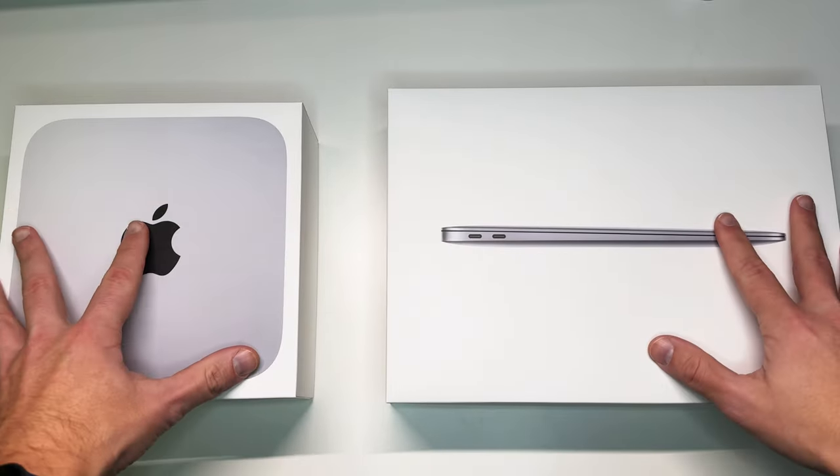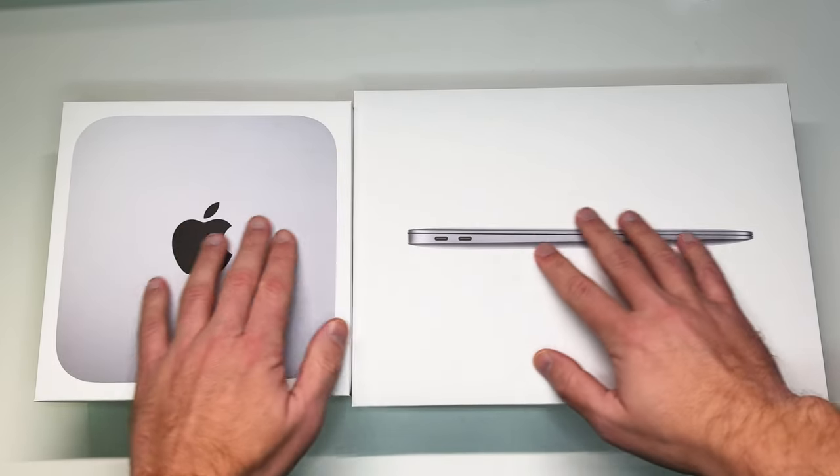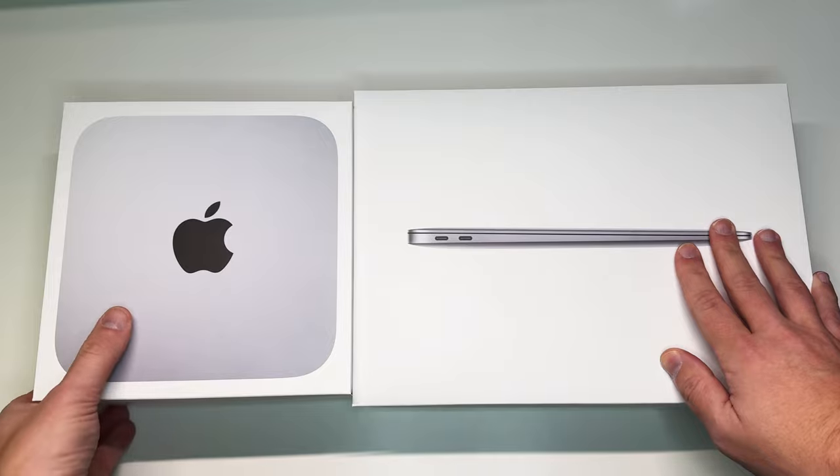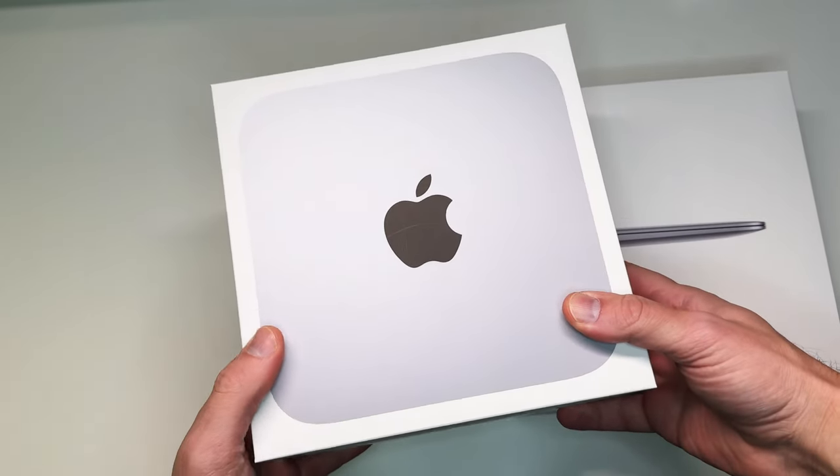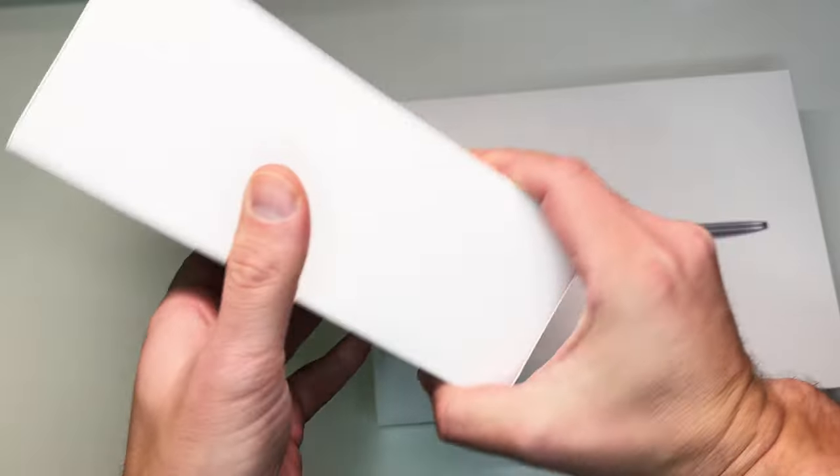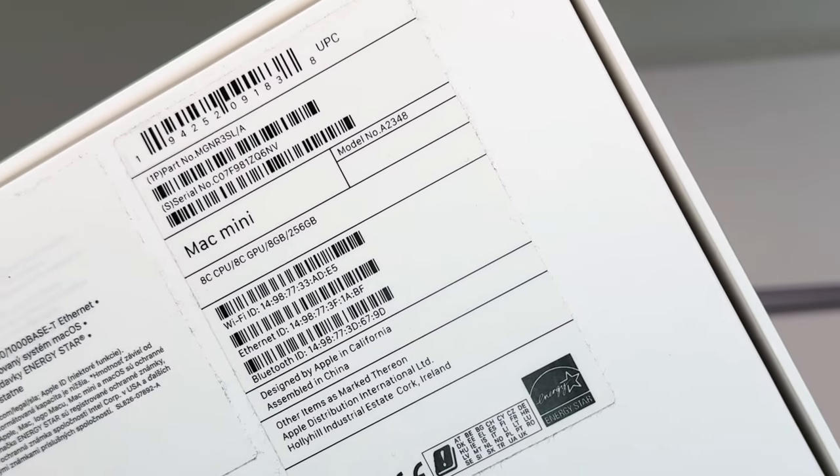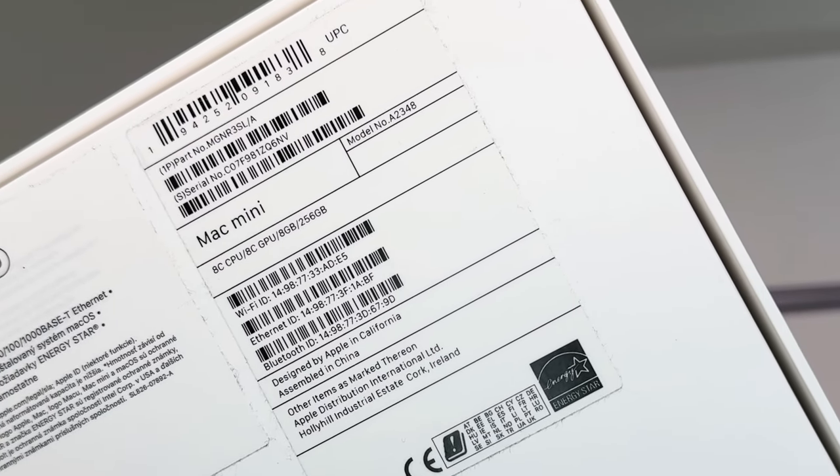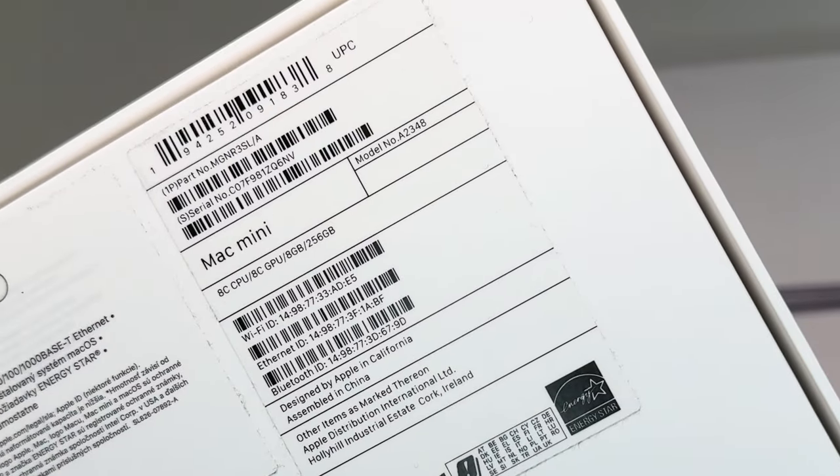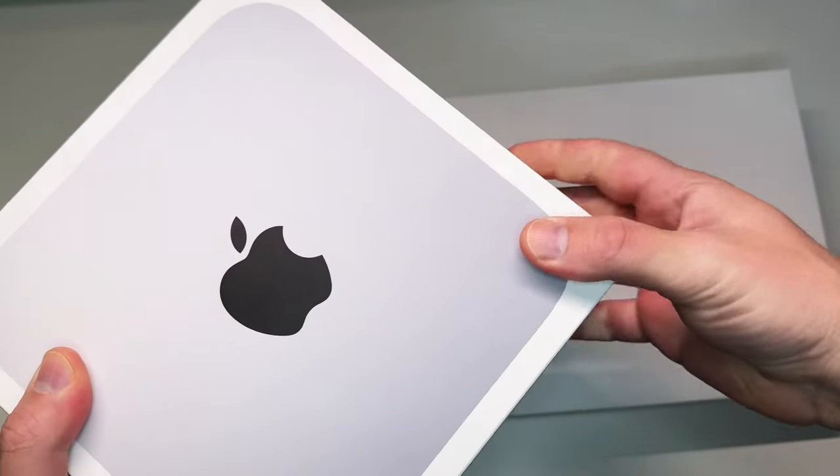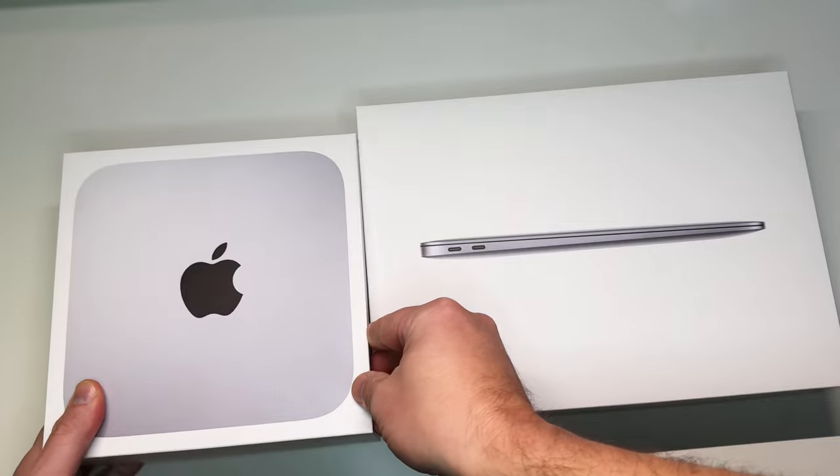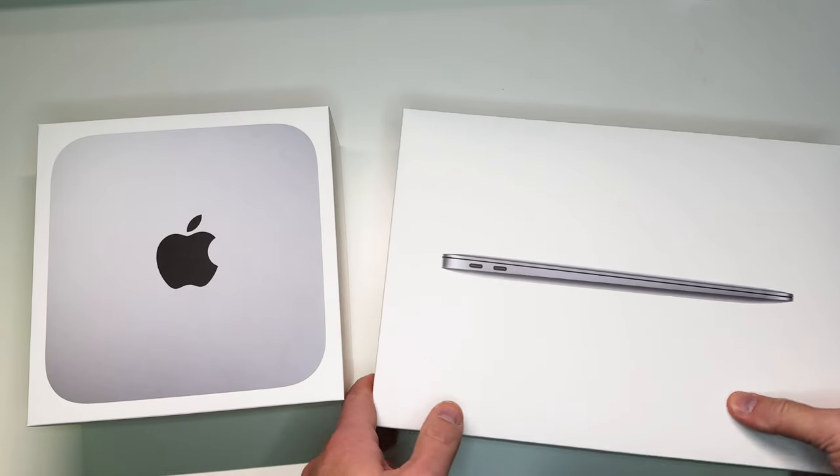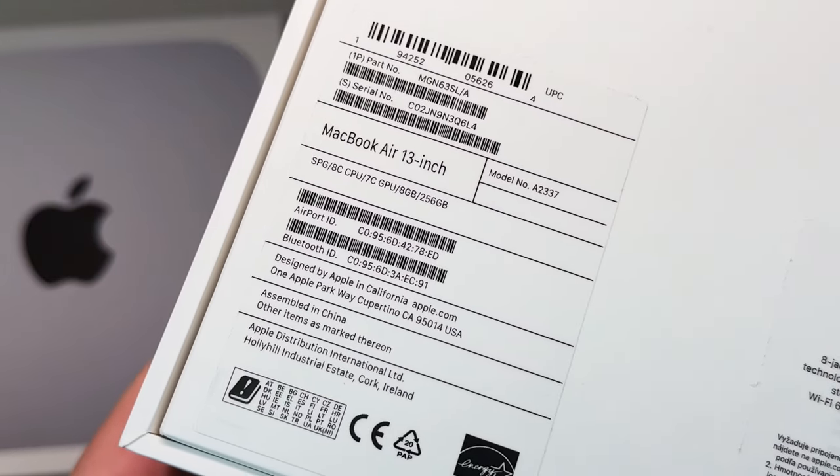Alright so first let's take a look at the devices that we got right here. Both products are base models. The Mac Mini M1 is 8 CPU, 8 GPU, 8GB of RAM and base 256GB storage variant, and the MacBook Air M1 has the same specs but only 7 GPU cores and no fan.